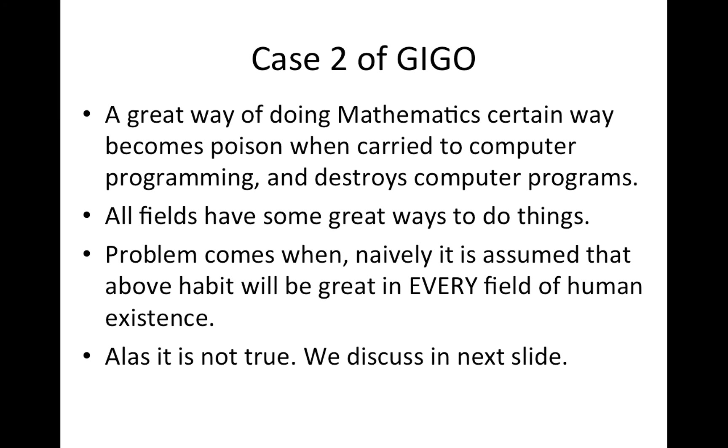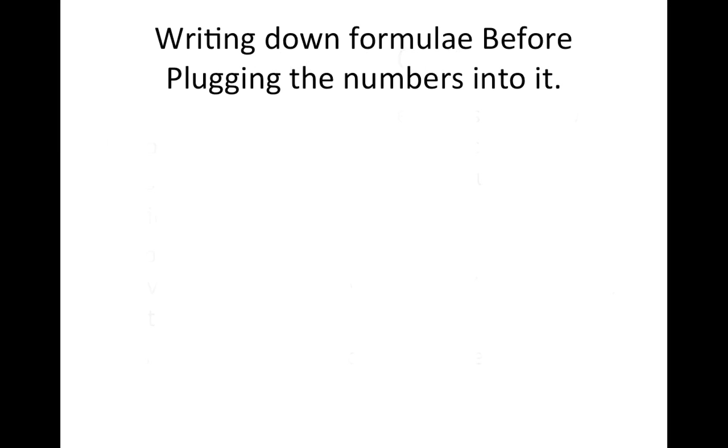Alas, it's not true. We discuss in the next slide.